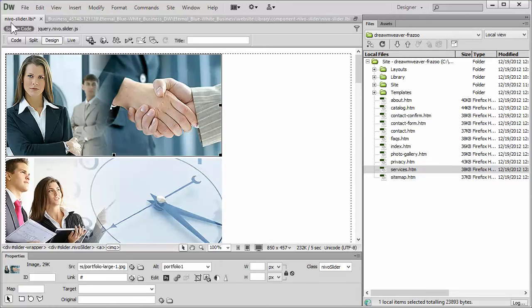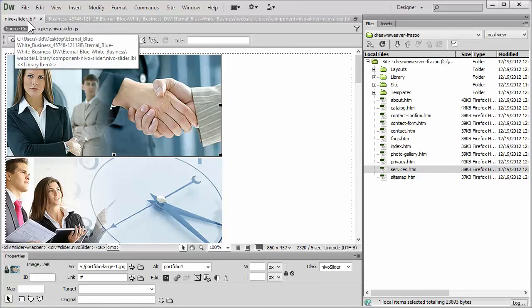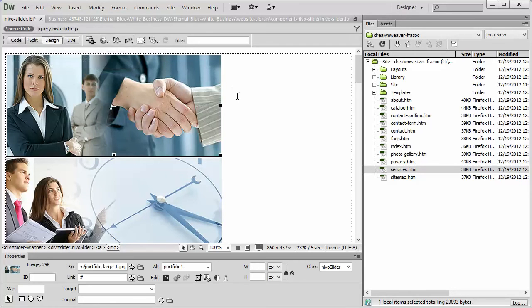We already have the Nivo Slider page open. To link this picture to a specific page on your site, you just click on the picture.